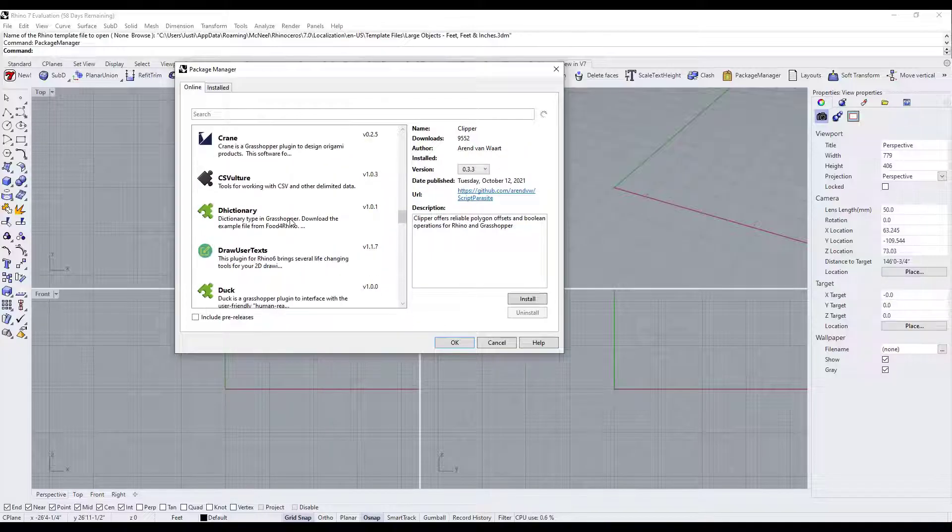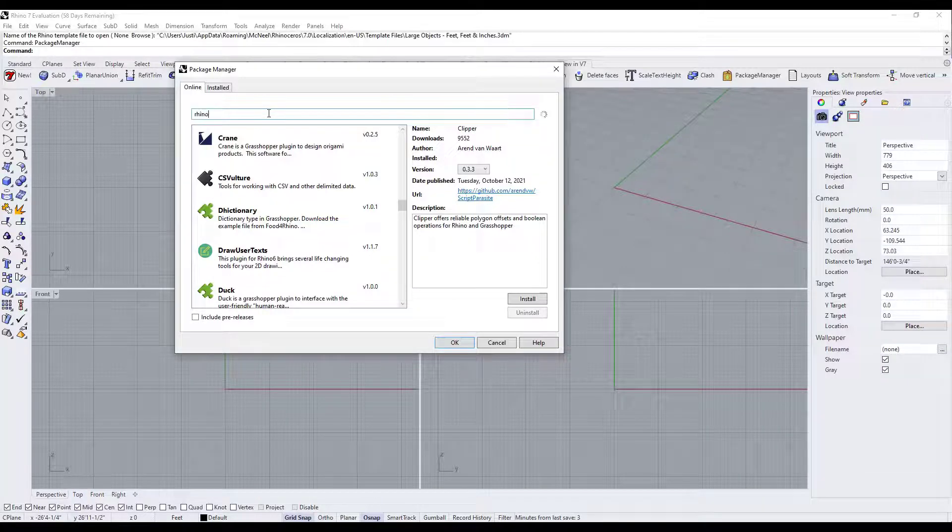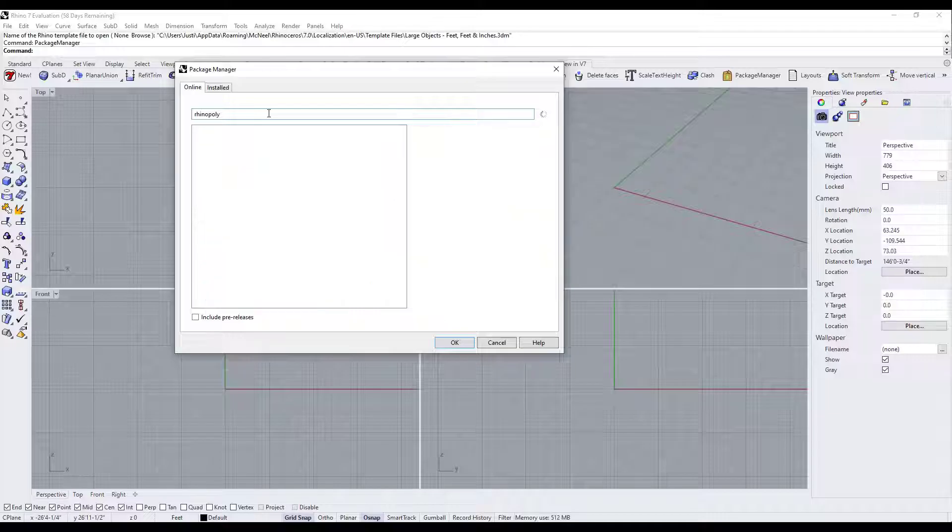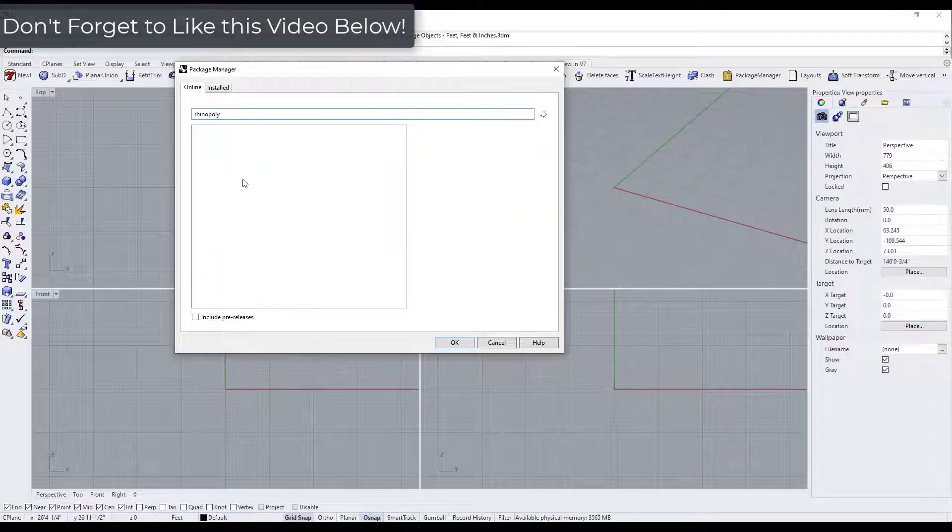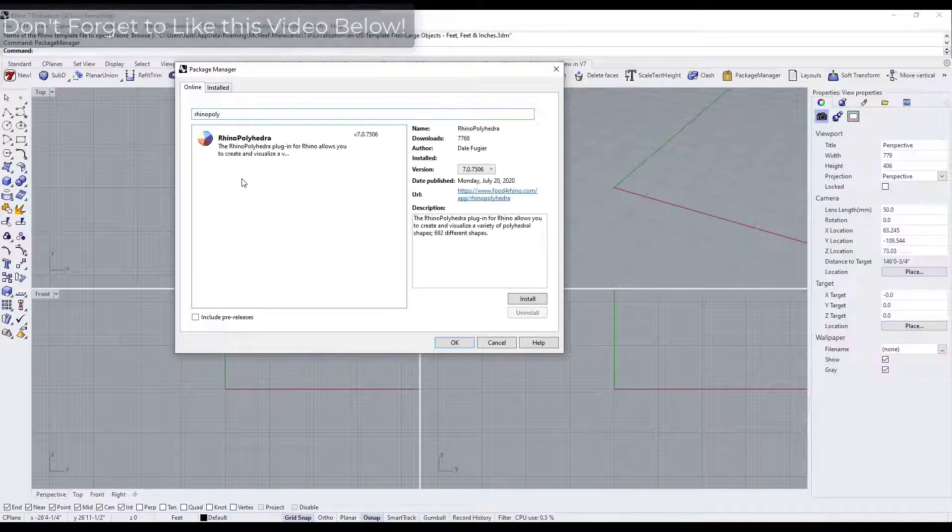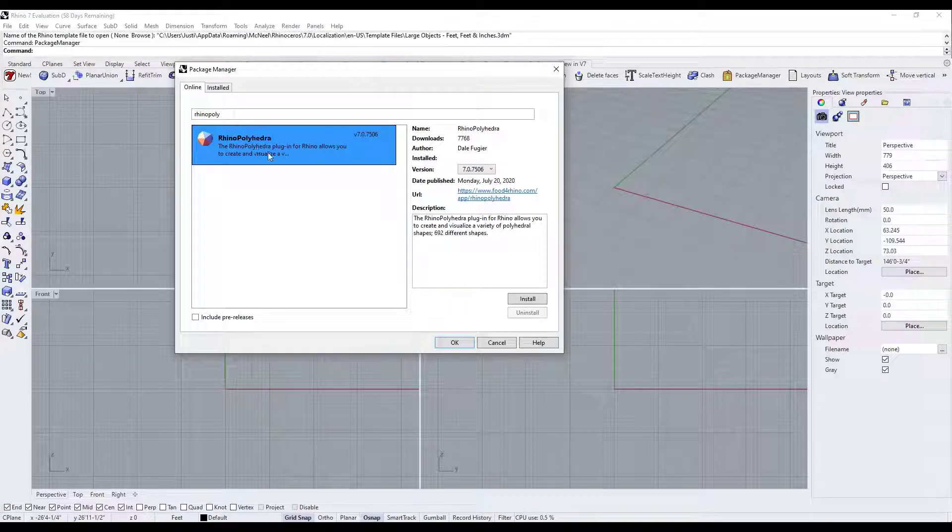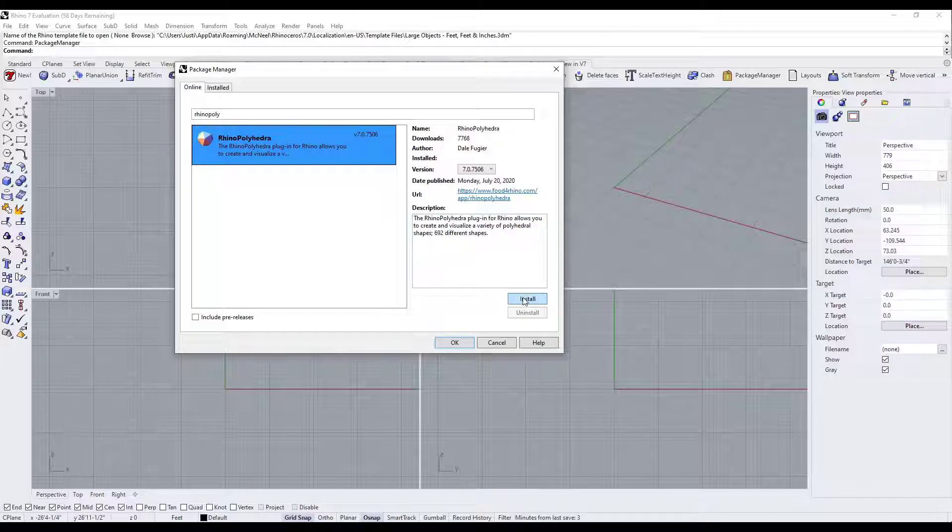But in this case, what we want to do is we want to look for that Rhino Polyhedra plugin. So we're going to go Rhino Poly right here, and it's going to go search for that. And that's going to pop this up in just a second. I have kind of a slow internet connection at home, but there we go. So that's going to pop this up right here.